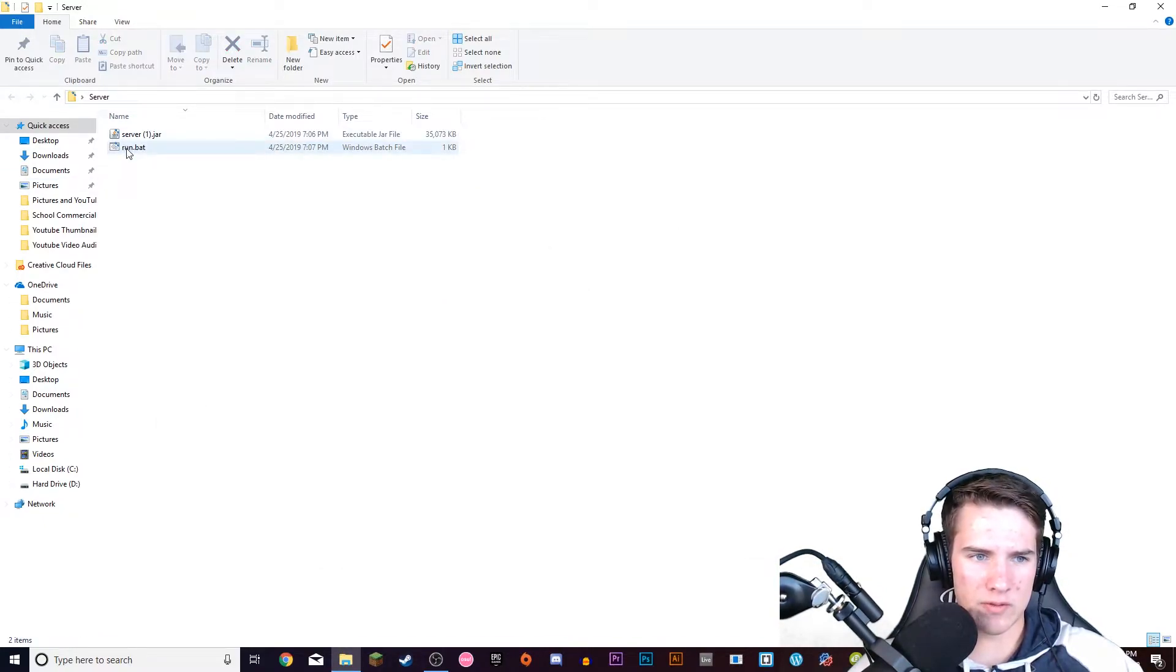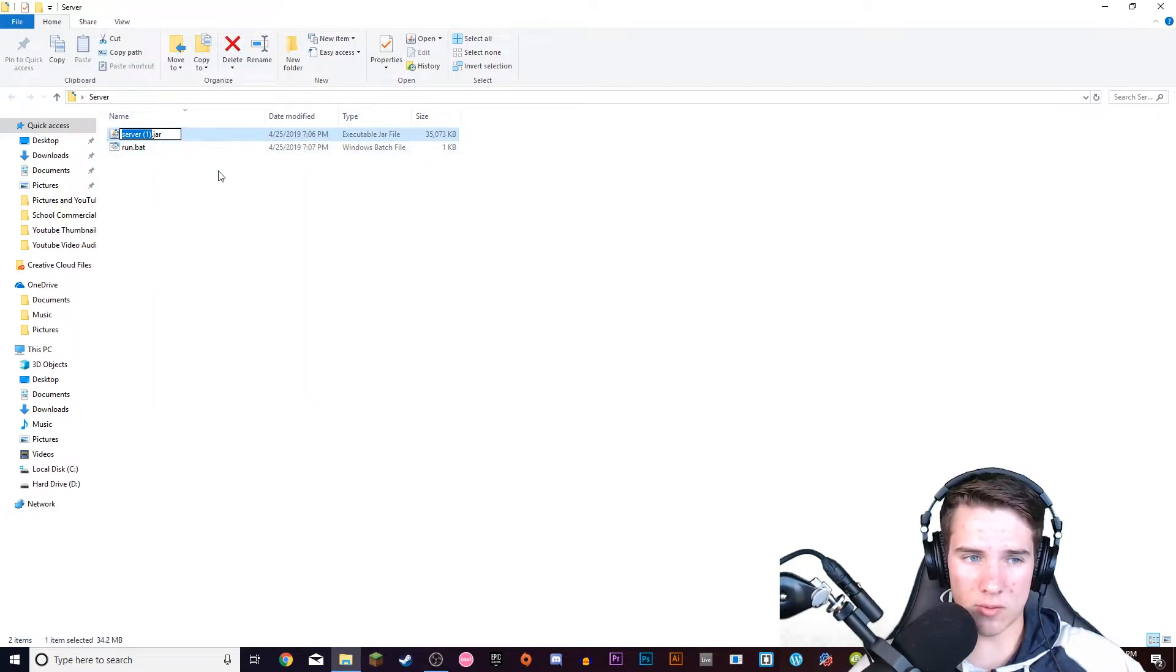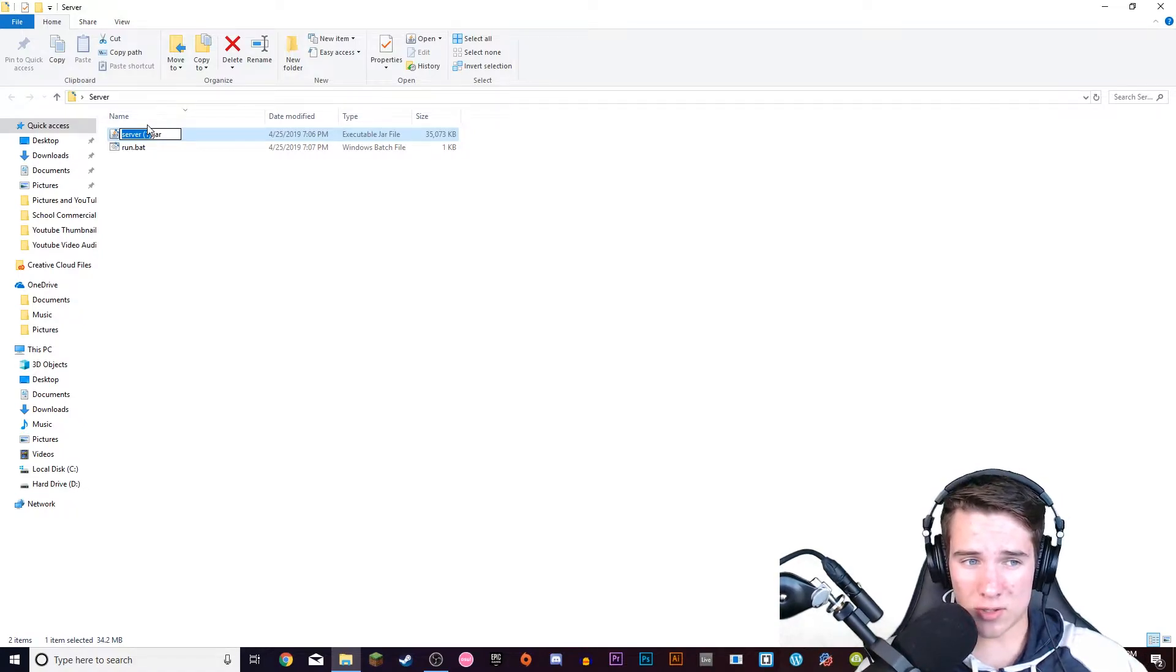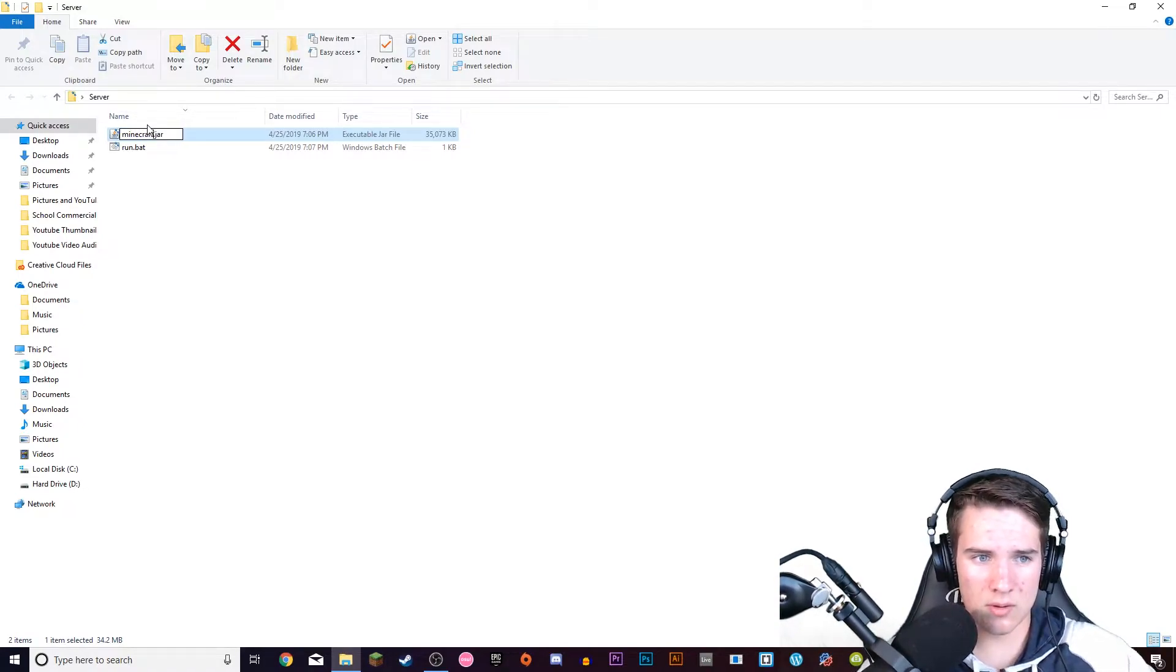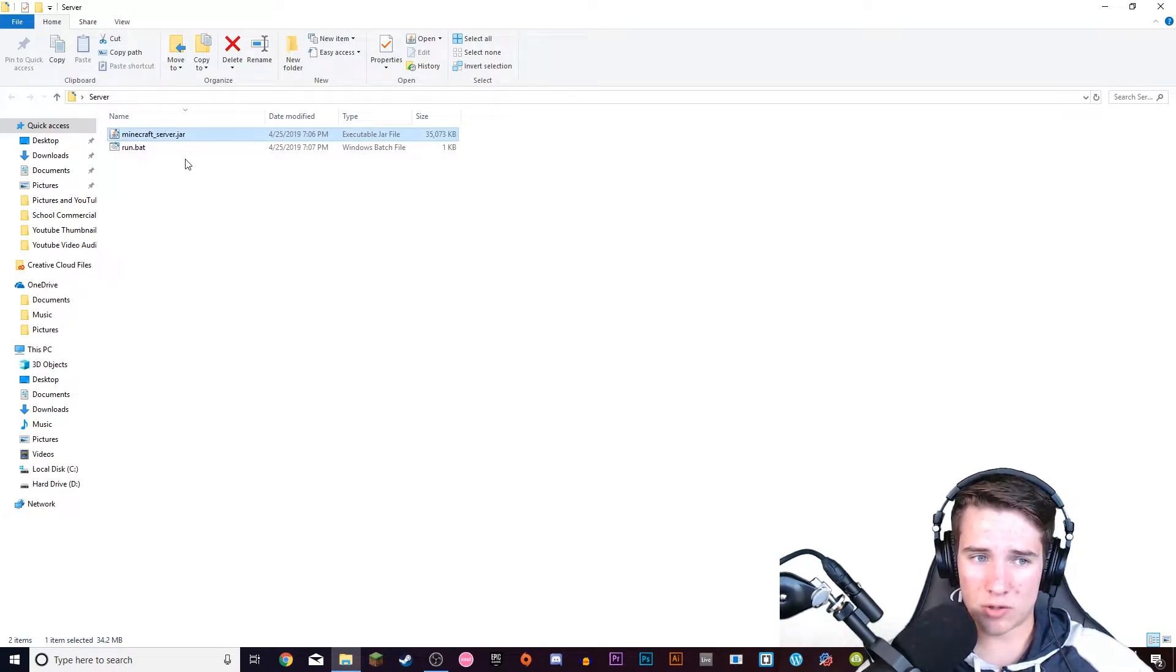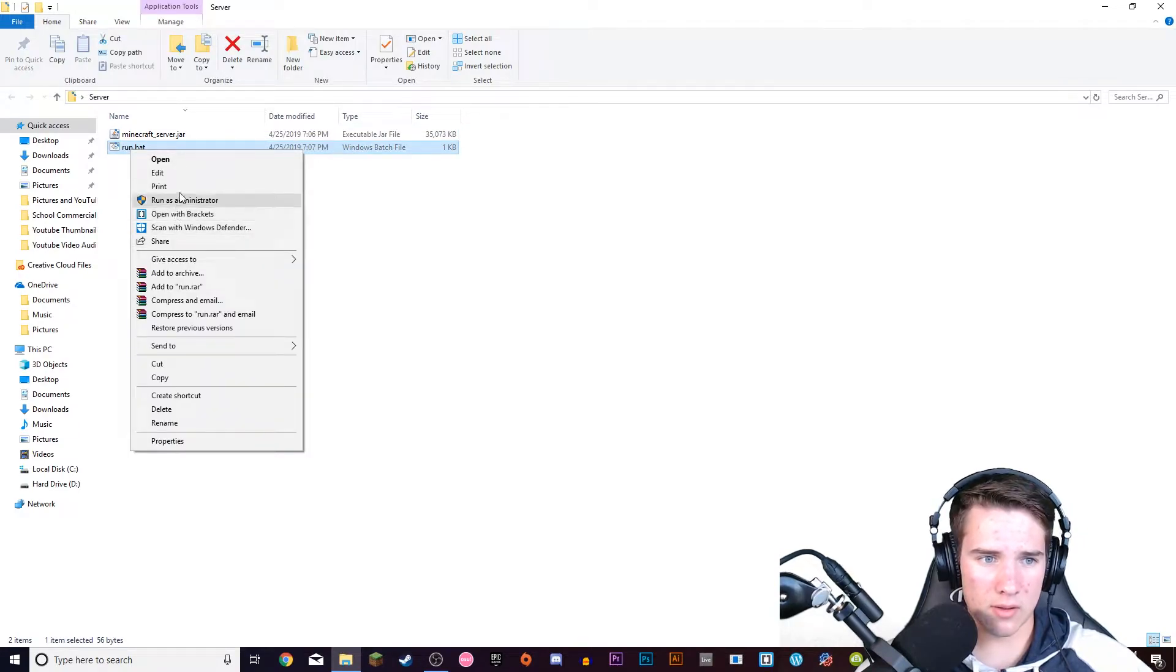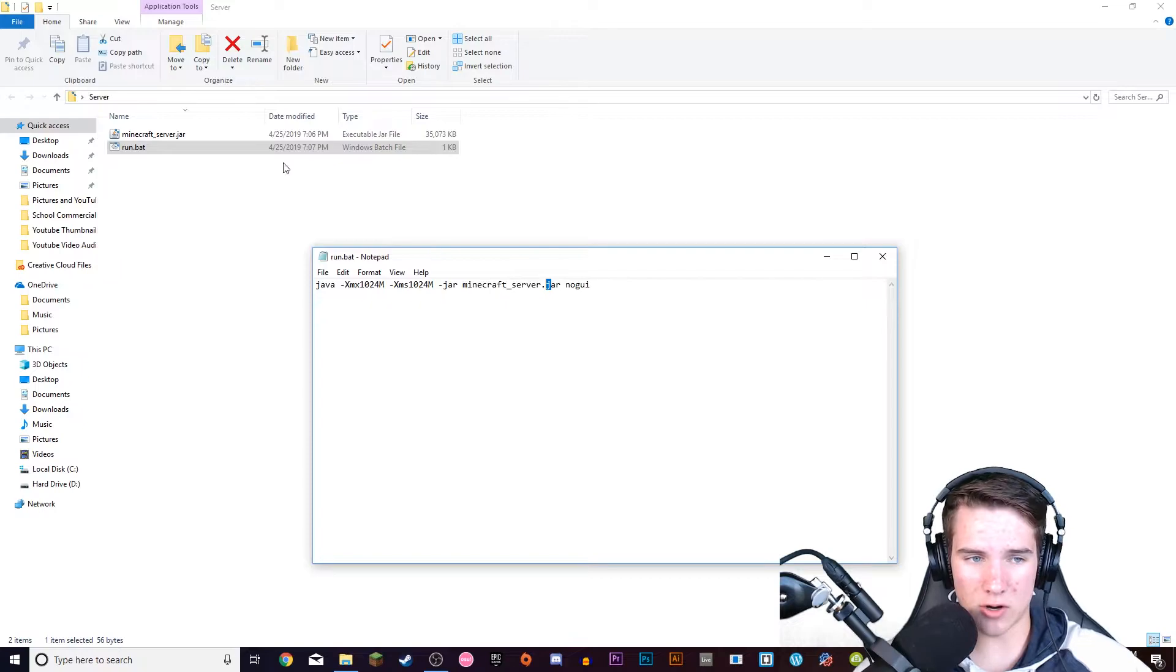Then you have this dot bat file right here and you're going to want to rename this whatever was in the code. So I said to delete the 1.14, you're going to just name it minecraft-server and that should be exactly what you have in here. See it says minecraft-server so whatever is before the dot jar is what you need to put in right there.